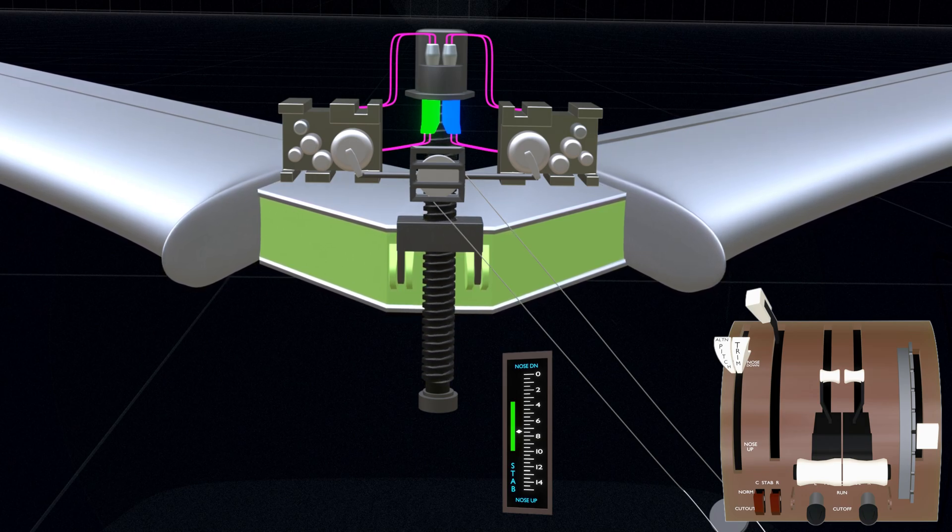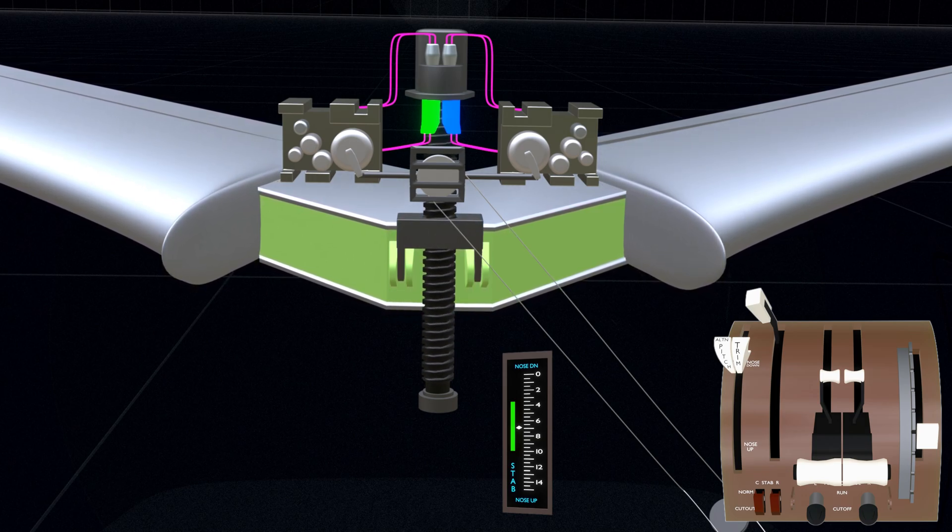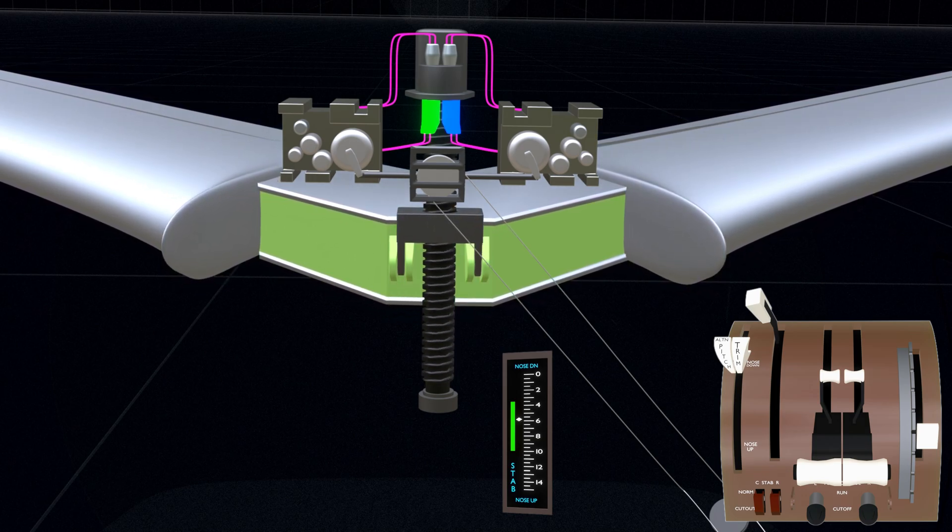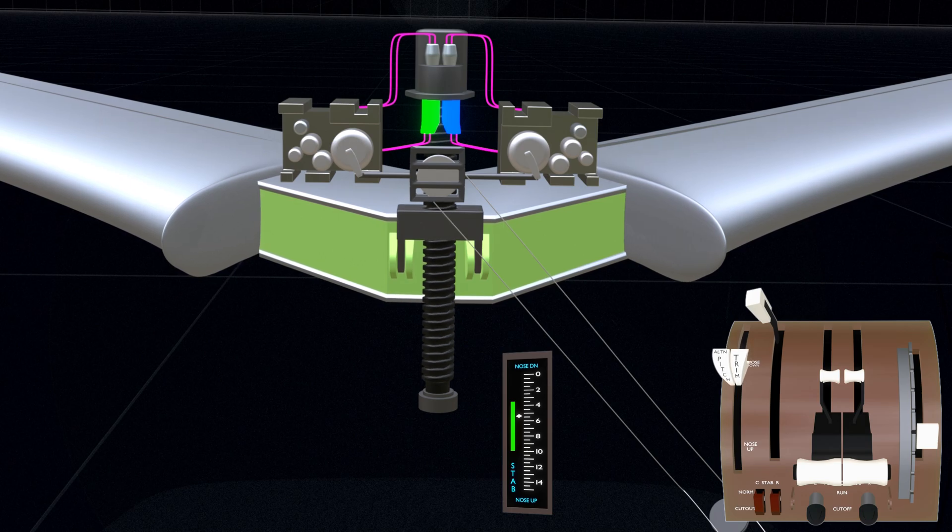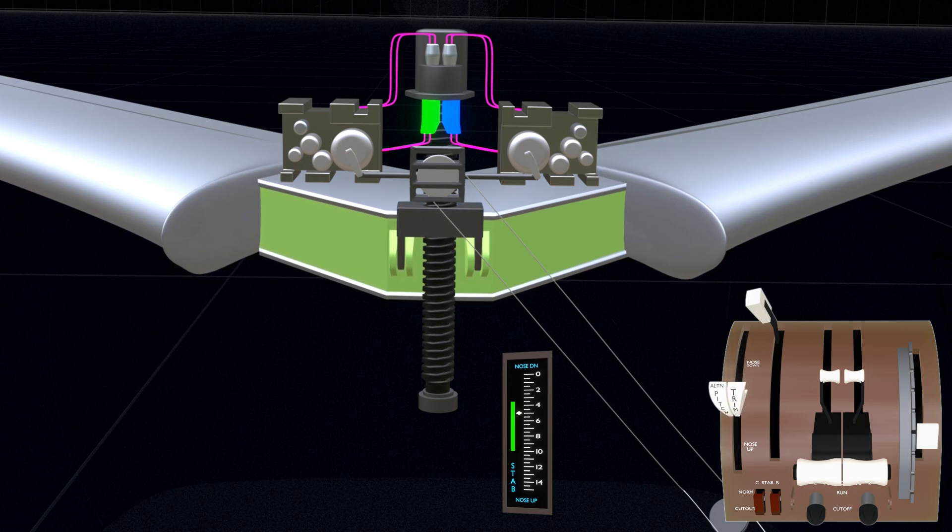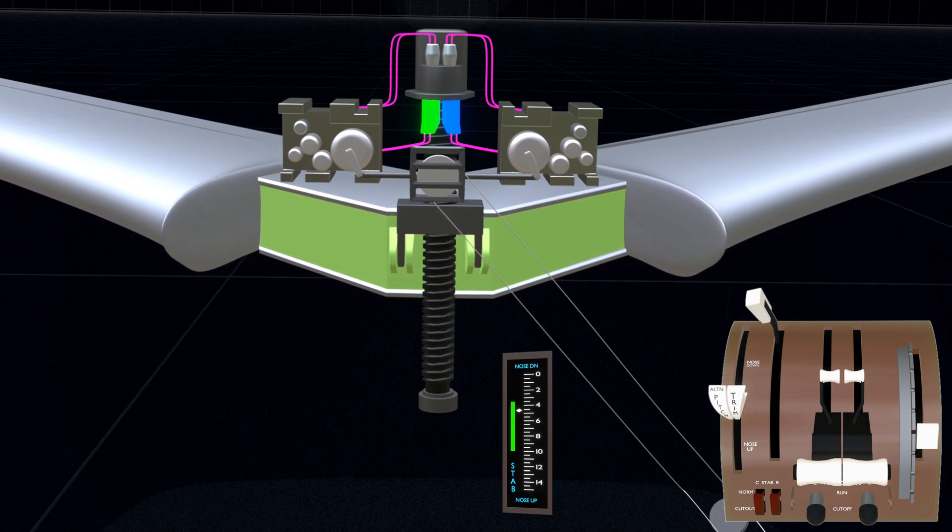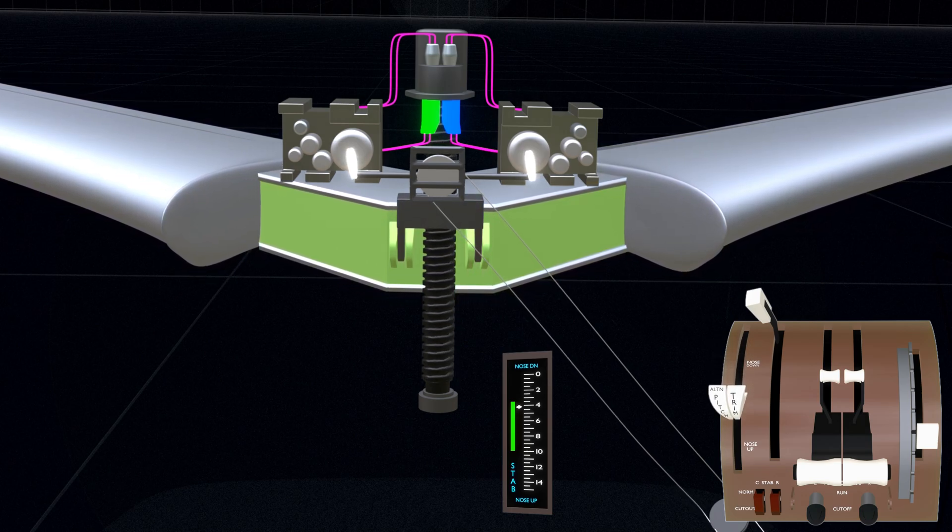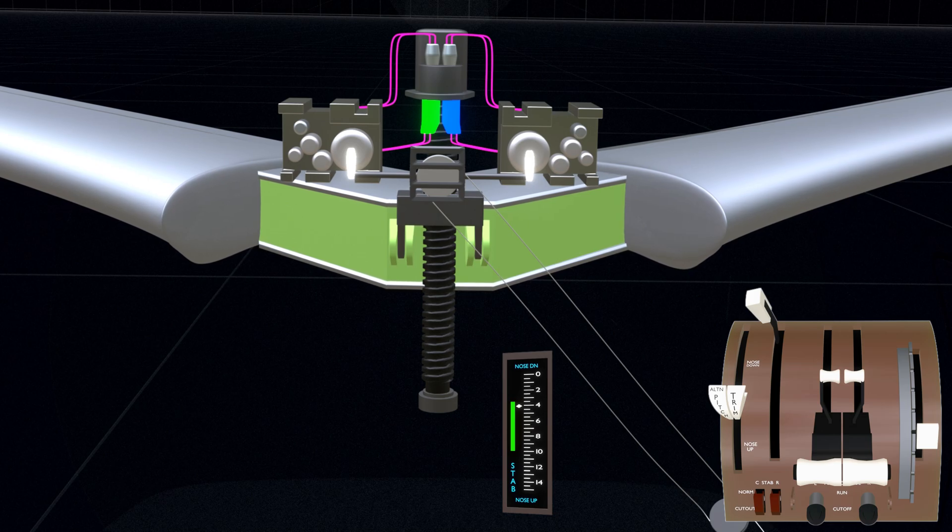As the stabilizer moves to the nose down trim, releasing the trim lever causes it to return to the neutral position. This closes the manual valves and the trim modules execute the stop procedure.